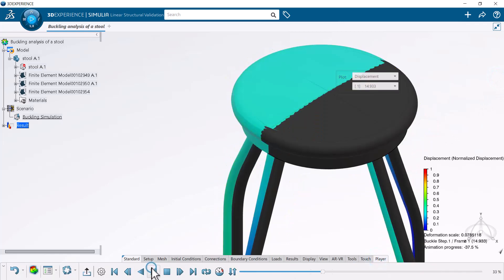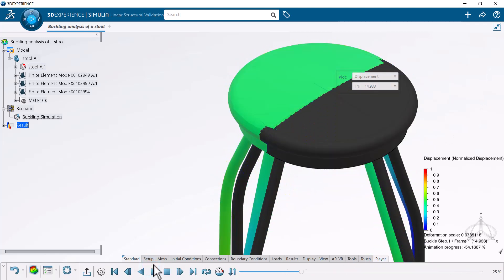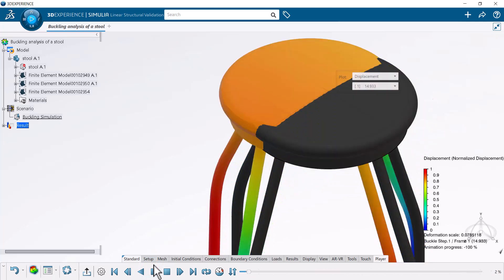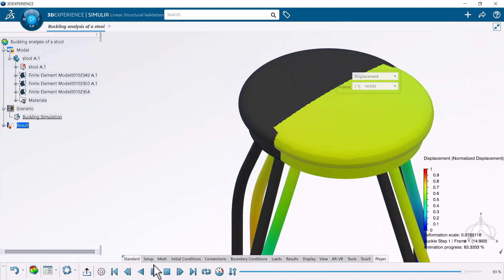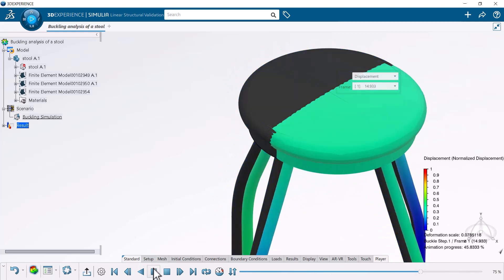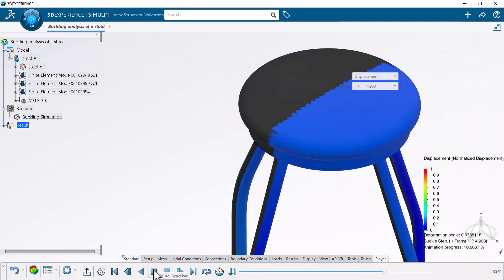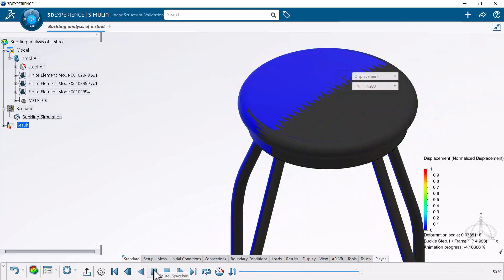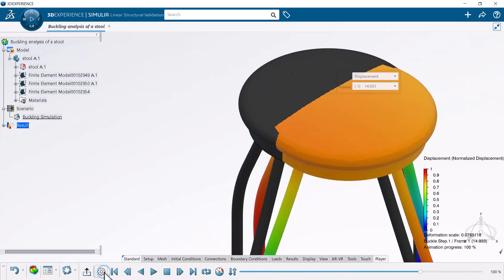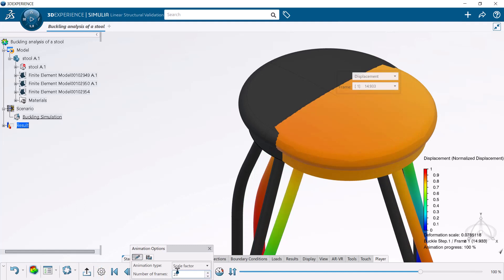The animation displays the displacement plot of the stool as it buckles under the simulated force. You can edit the number of frames in the animation to more clearly show the buckling event.